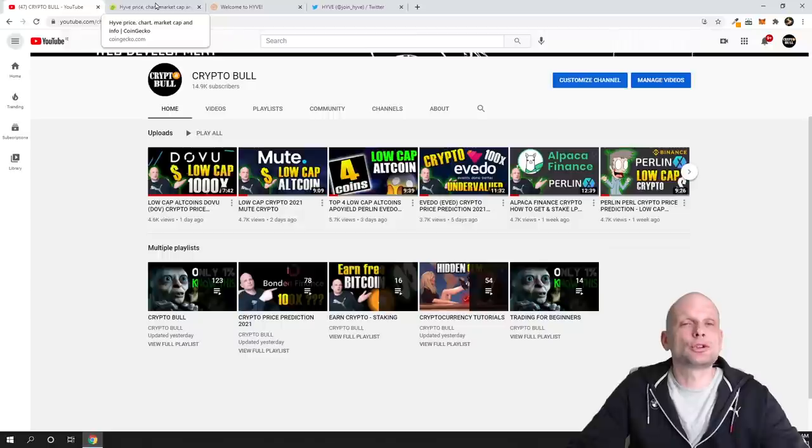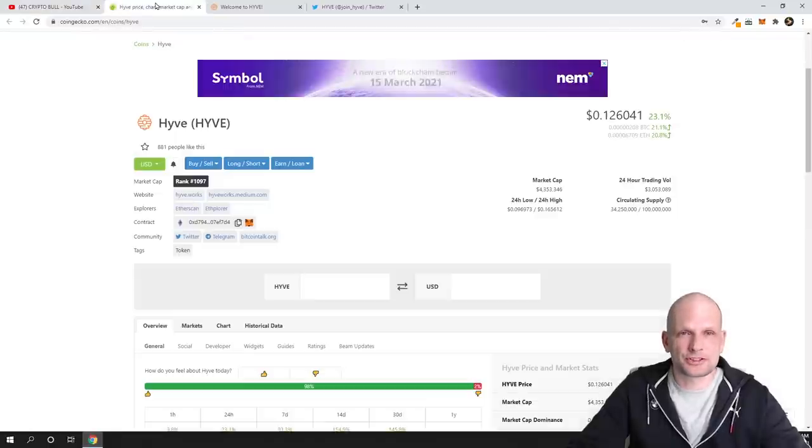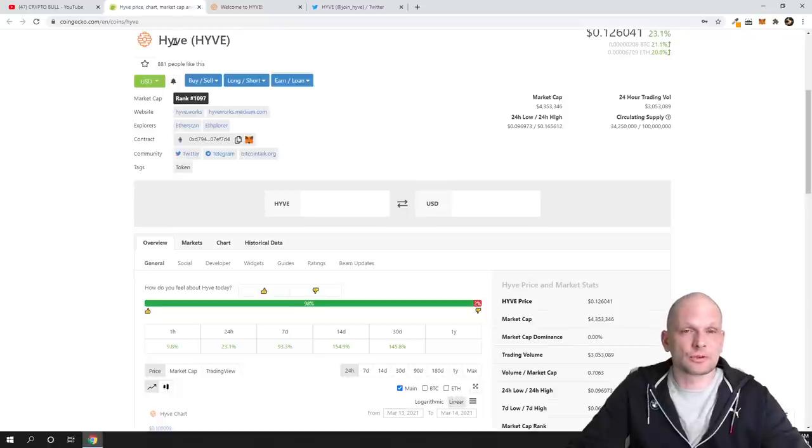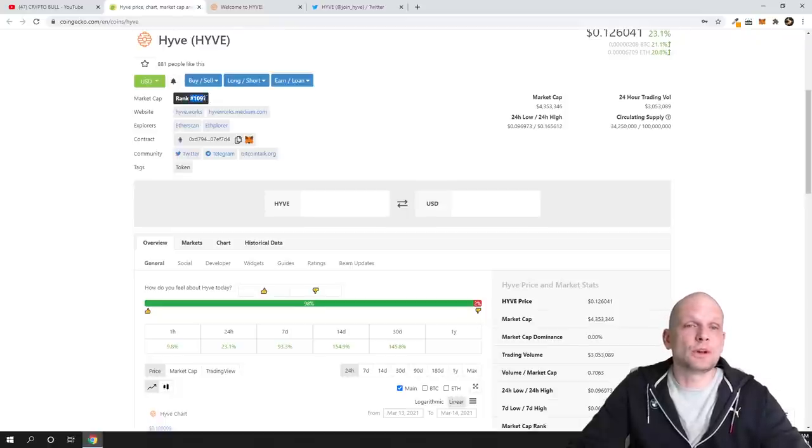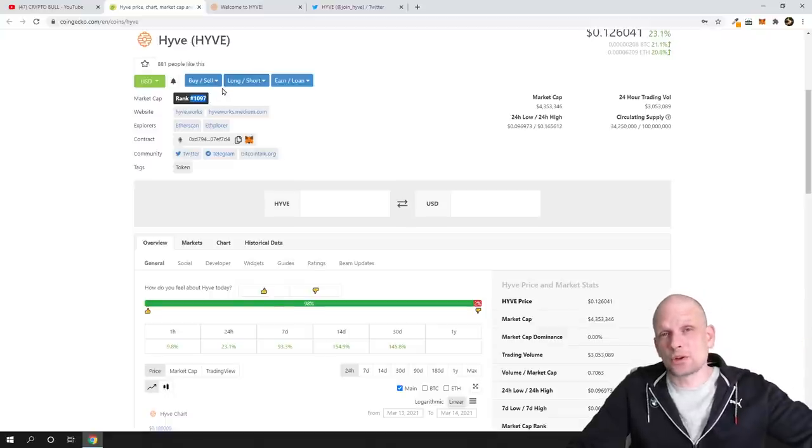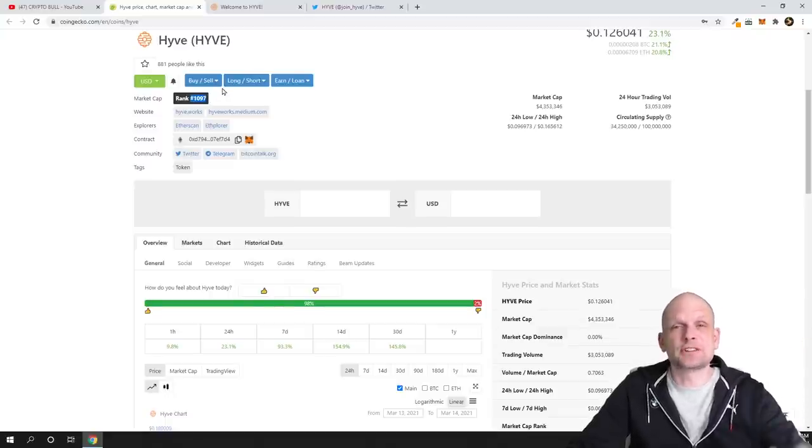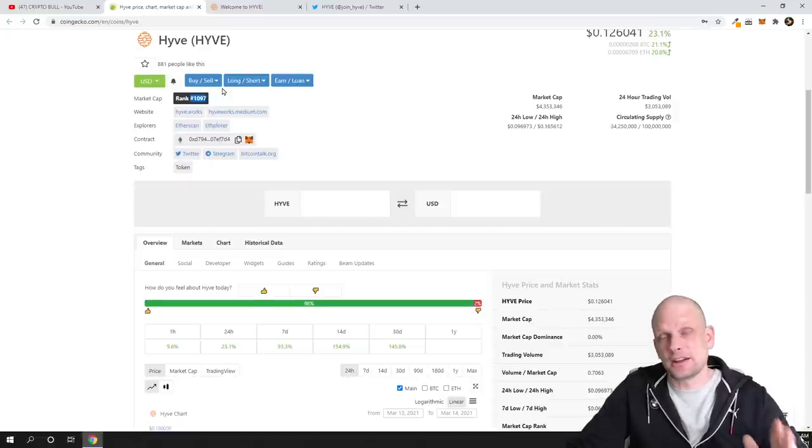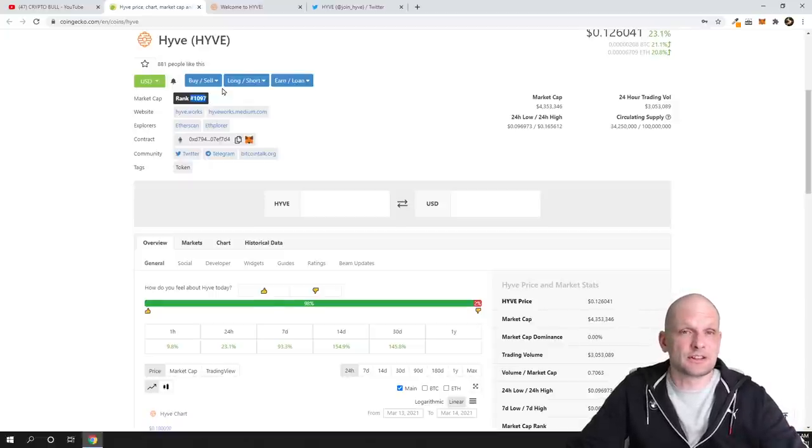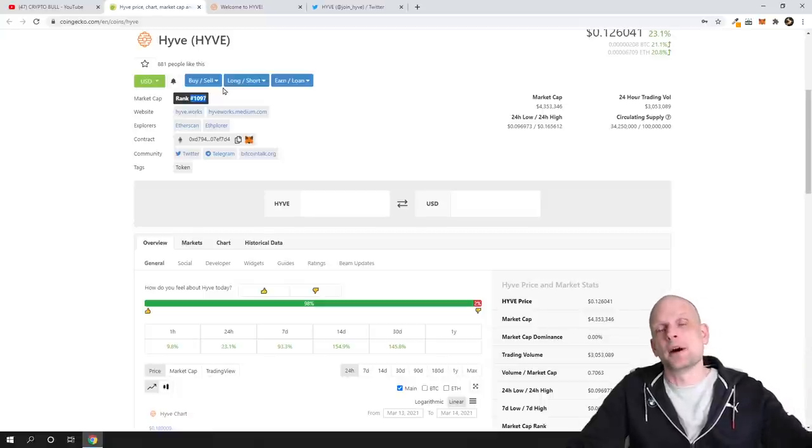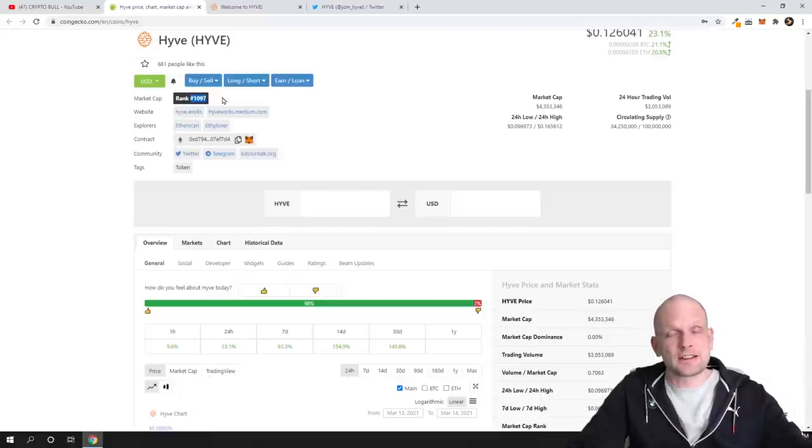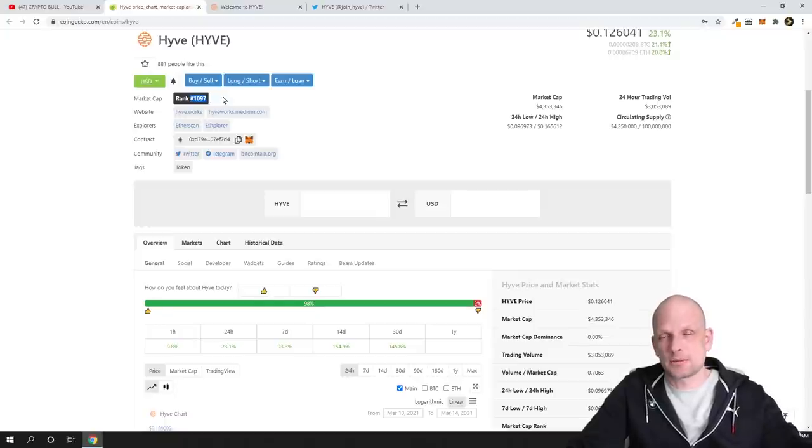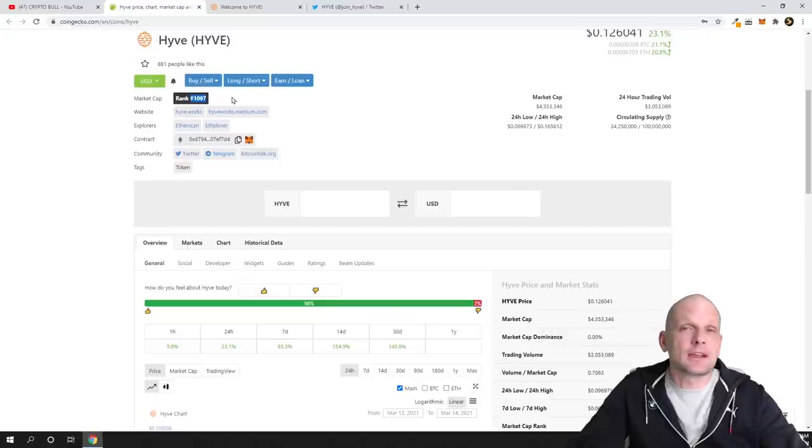They're not top projects - they're very far from being top projects. For example, Hive, which we'll review today, as you can see is ranked 1096. This means it's the 1097th cryptocurrency out there. That's why I'm considering this high-risk, high-reward: high-risk because it's still undiscovered, and high-reward because if it gets discovered and when people start discovering it in the upcoming altcoin season, it can make a lot of returns.